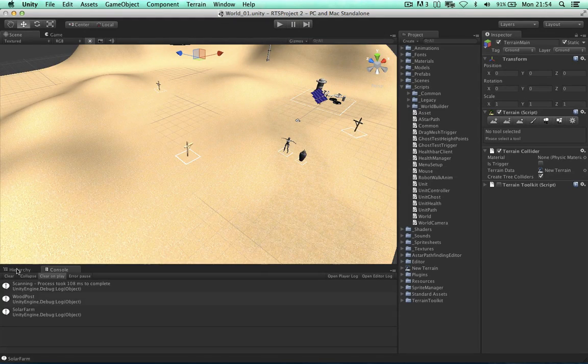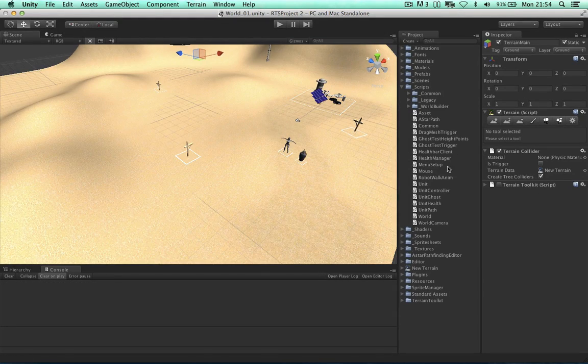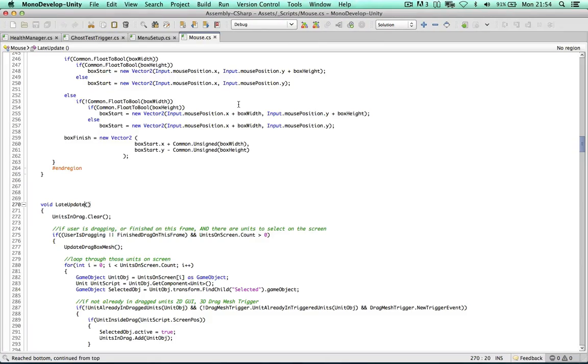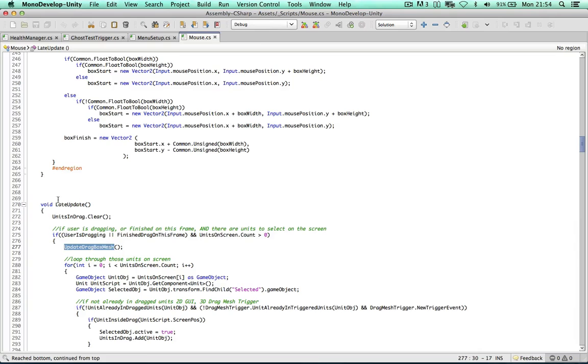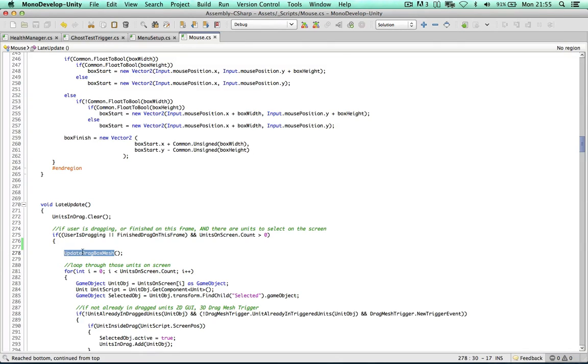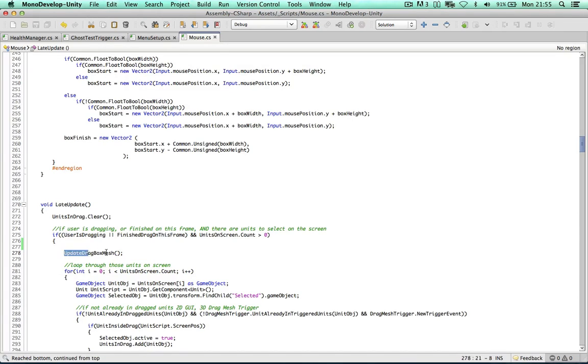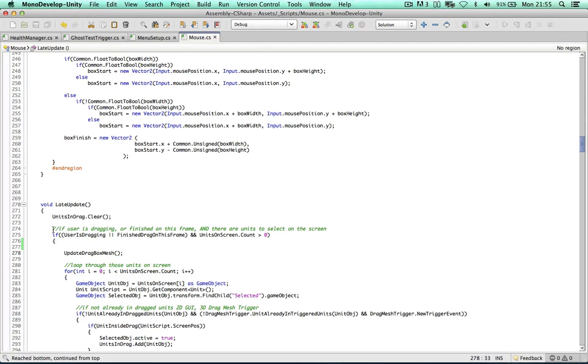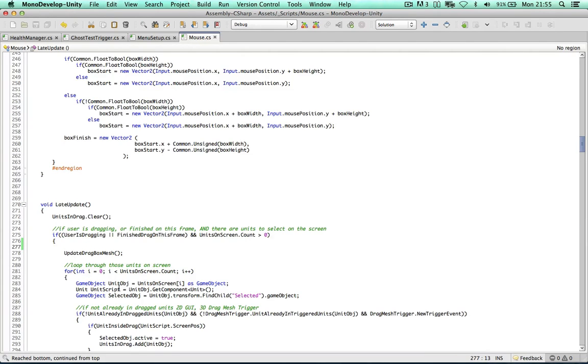Okay so the next issue I would like to work on is on the mouse script. So I want to address the update drag box mesh. At the moment it is being updated on every single frame. If we are dragging that is. And if there are units on screen to select. So this is really expensive in Unity. And it is just so we can save resources. And just so the whole thing doesn't fail. I am going to call this method on every three frames. So every three frames this method can be called if we are dragging. Because depending on your machine. You could be running at 60 frames a second, 30 frames a second. So this is more than enough time to determine whether the units are in the mesh or not.